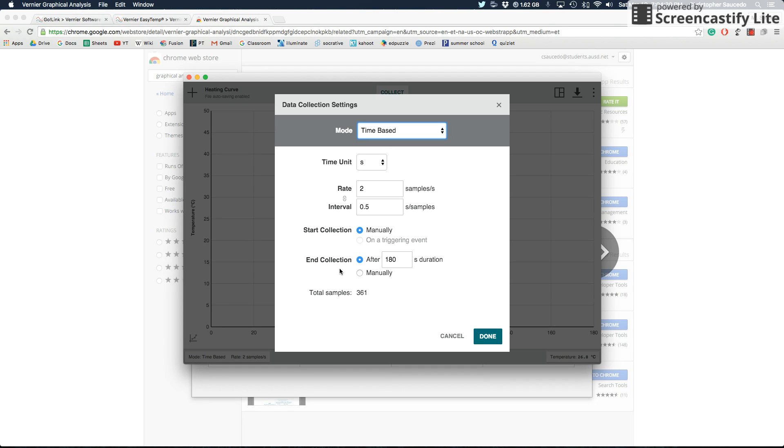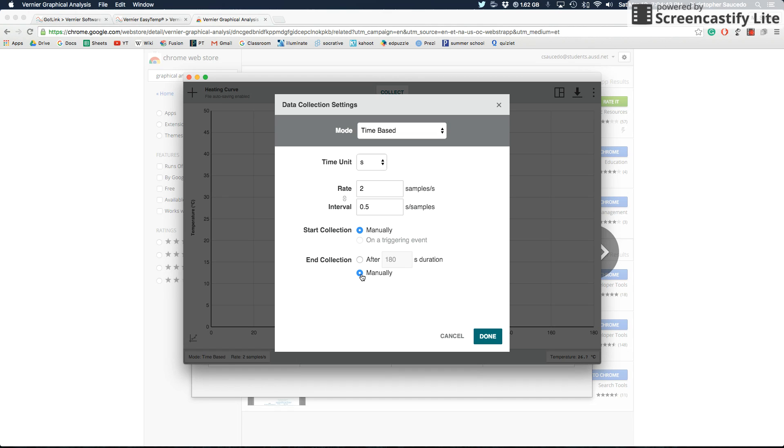Right here is a big thing that you're probably always going to want to select. It says end collection after 180 seconds. If you want to have longer than 180 seconds for your data collection, you're going to want to hit manually instead so that it'll do it forever. As long as you are collecting data, it'll keep doing it until you specifically tell it to stop. I'm just going to click done.